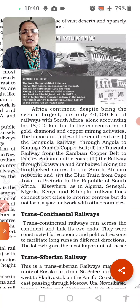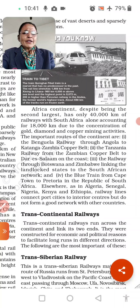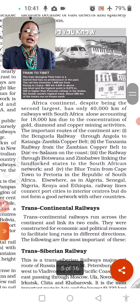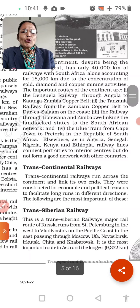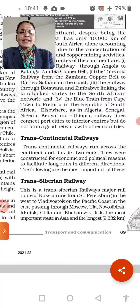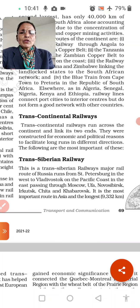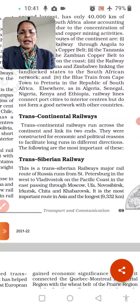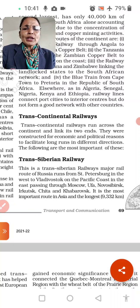The African continent, despite being the second largest, has only 40,000 km of railway, with South Africa alone accounting for 18,000 km due to its gold, diamond, and copper mining activities. The important routes include the Benguela Railway and the Tanzania railway line, from Copperbelt through Botswana and Zimbabwe linking to South Africa. The Blue Train runs from Cape Town to Pretoria in the Republic of South Africa. Elsewhere, countries like Algeria, Senegal, Nigeria, Kenya, and Ethiopia have railway lines connecting port cities to the interior.